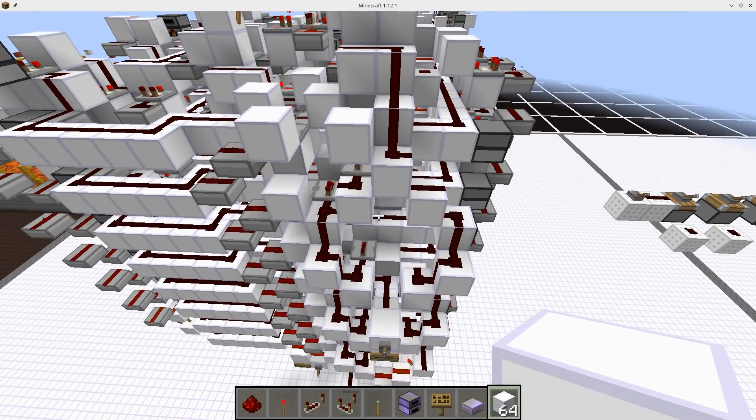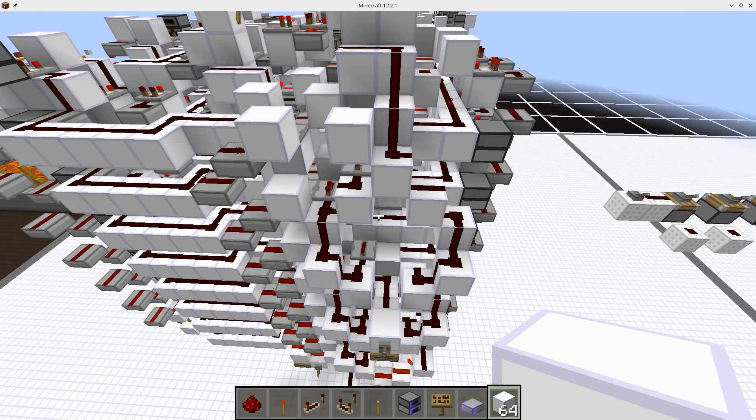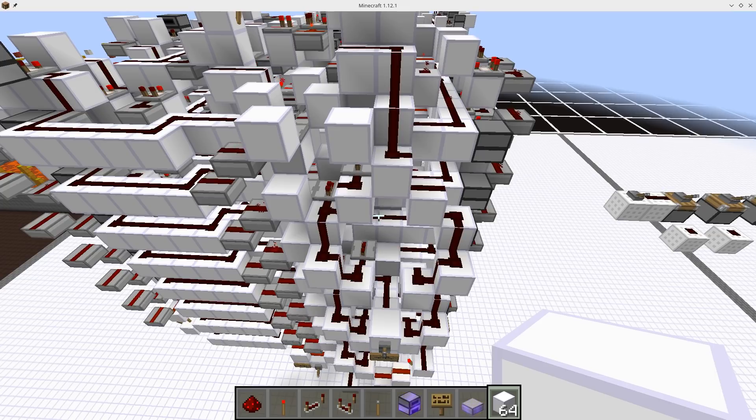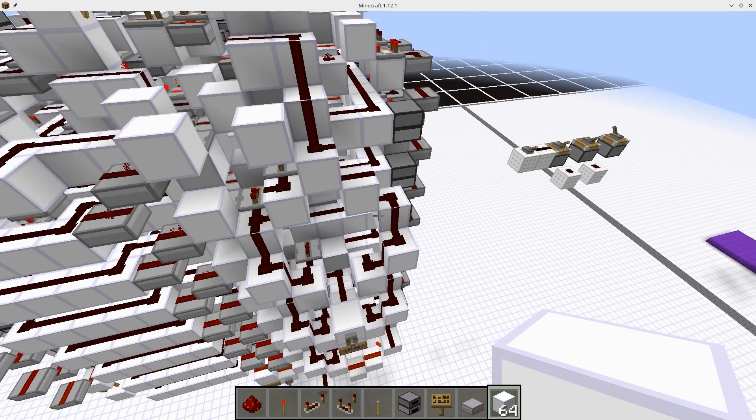We're not entirely done with flags yet though. We have them, but we're still not doing anything with them. That's what we're going to focus on in this video. We're going to finish up our work with flags, and hopefully by the end of this we should have a complete working flag system and be able to program our computer to do different things based on the flags. So let's get started.